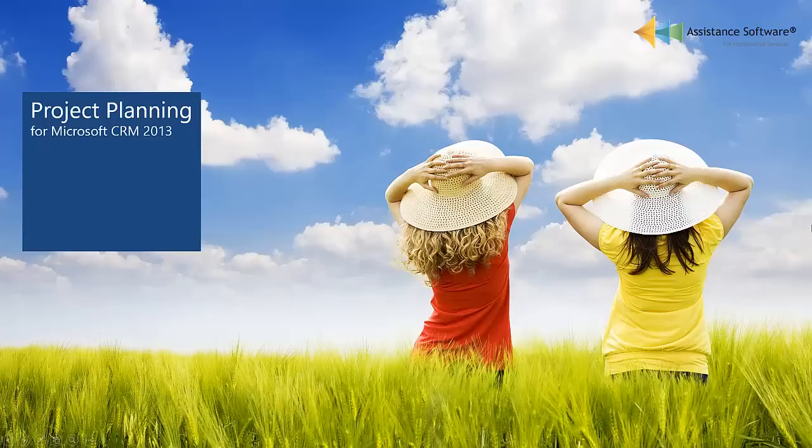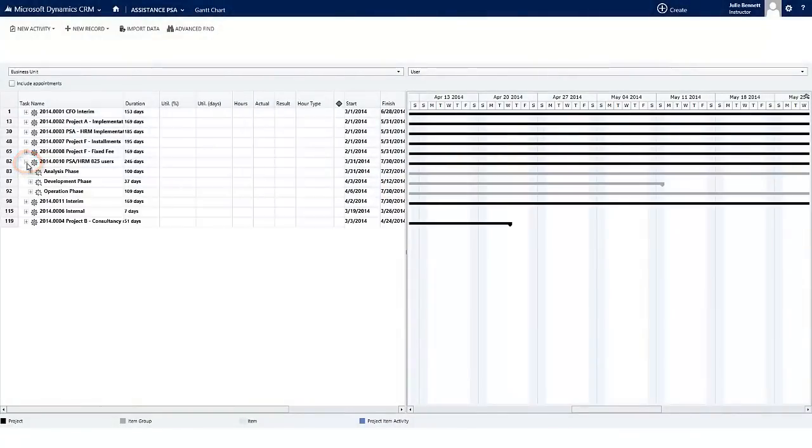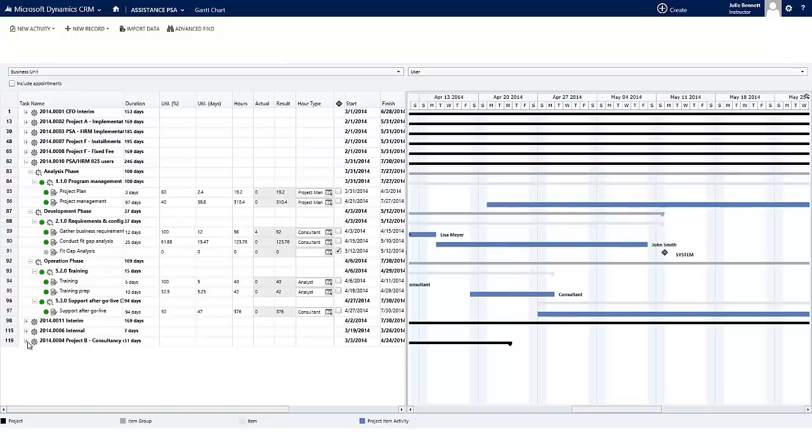Project Planning. Planning is an important aspect of managing your projects, and that is why Assistance PSA provides you with a full Gantt Chart Activity Planning Tool to assist you with this task.